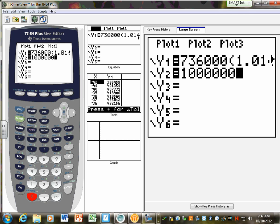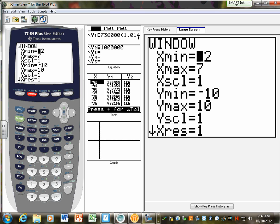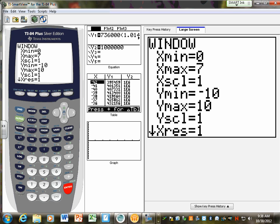Don't hit graph yet because your graph is not going to show anything right now — that zero is at 736,000, so we need to change our window. Go to window, which is the second button right here, and you can make your X and Y axis anything you want. On my X axis, X represents time — how many years. Do I need any negative X values? No. So change X minimum to zero. For maximum, I'm not sure — in 2000 it was 736,000, so maybe let's choose 50. Change the scale to 10.